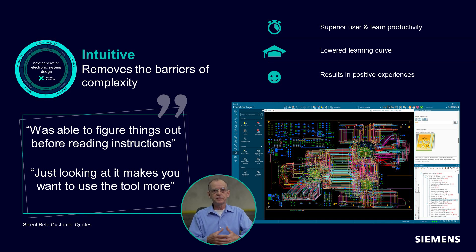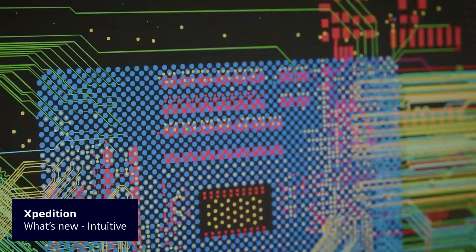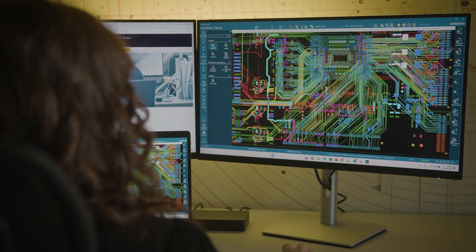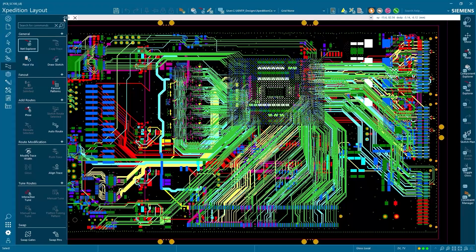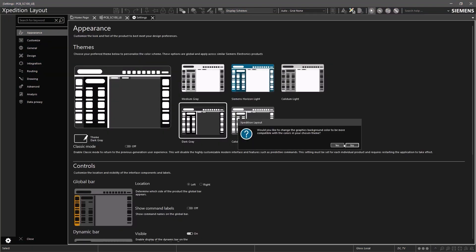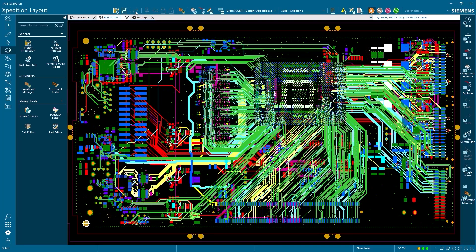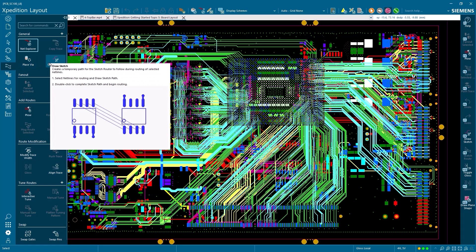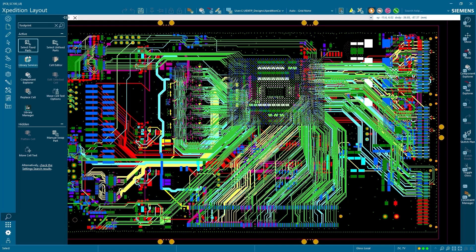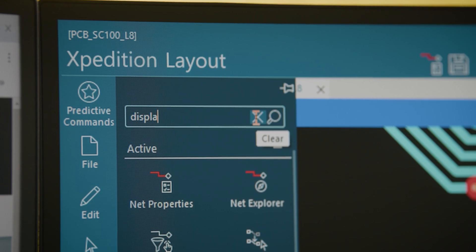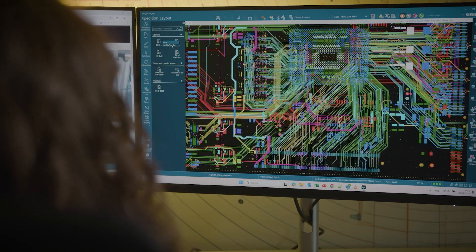The next generation of Expedition introduces an industry-leading intuitive modern user experience, creating an adaptive and agile environment that enhances user productivity and accelerates the design process. It seamlessly incorporates contemporary user experience principles, ensuring a streamlined and efficient workflow. You can craft a tailored interface to suit individual preferences, fostering a personalized experience. The new intuitive user experience integrates comprehensive documentation, instructional videos, and helpful tips to facilitate onboarding. Expedition sets a new standard, offering a dynamic and adaptive environment designed to optimize productivity.